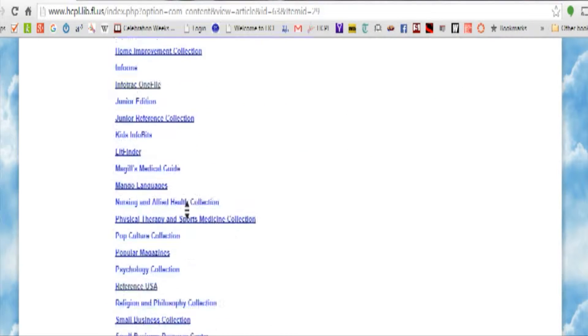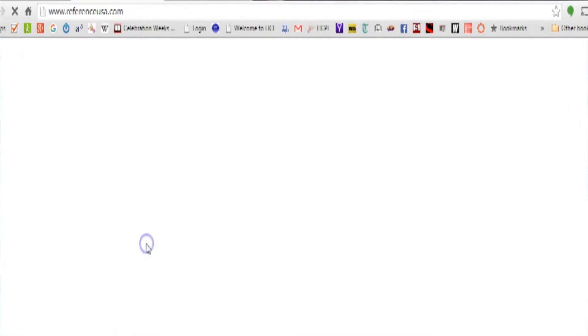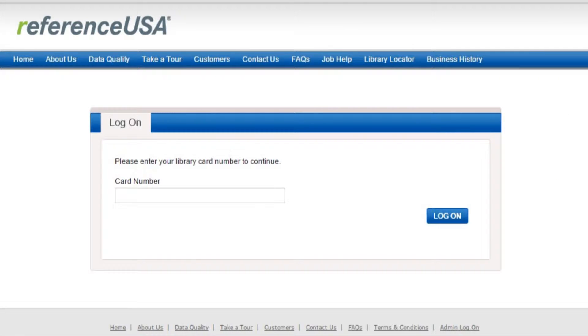Once you've clicked on Reference USA, you'll be taken to a screen where you'll enter your library card number. That's all the numbers, none of the spaces.